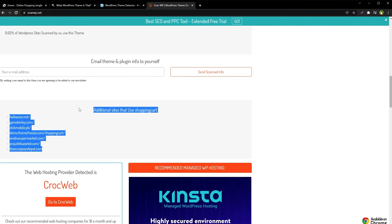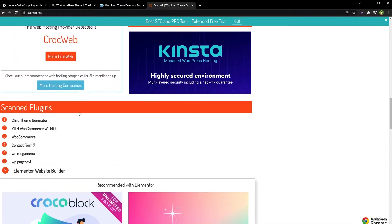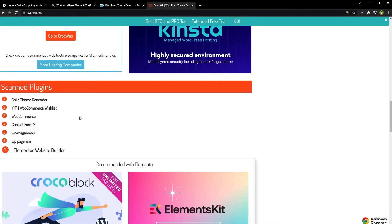This tool also shows additional websites that use the same theme. It also detected plugins that the site is using.